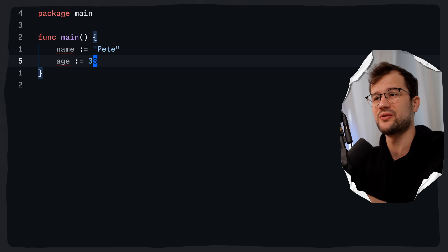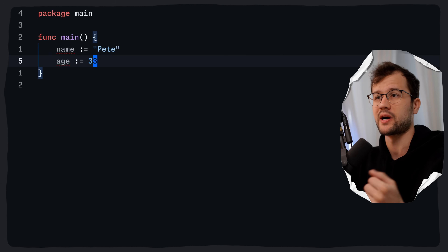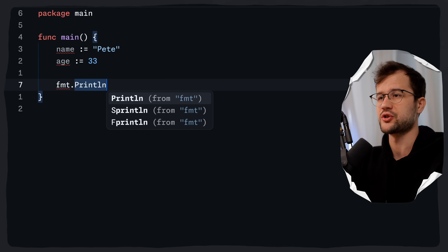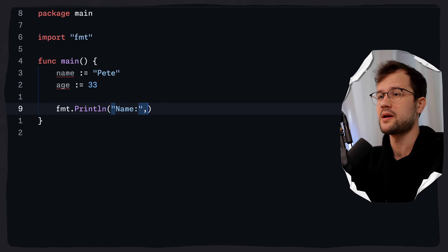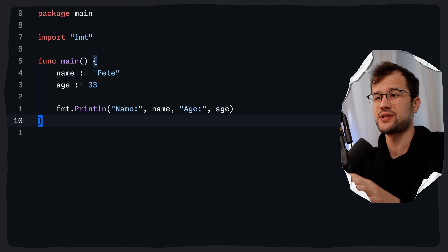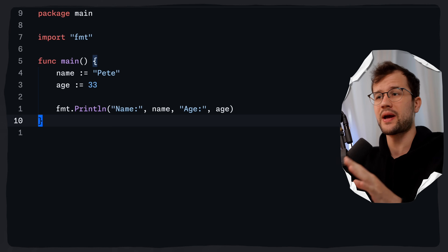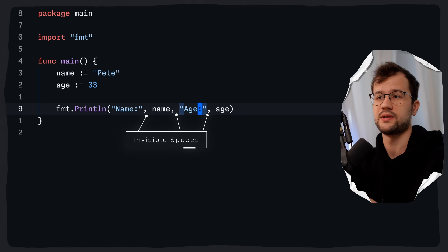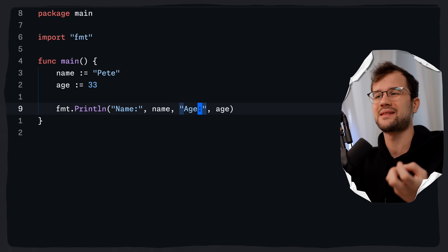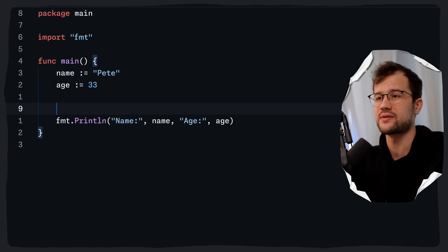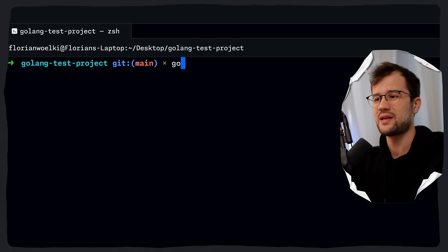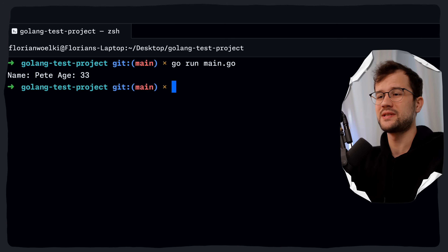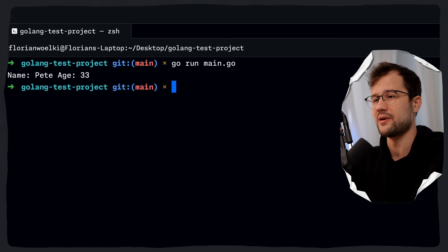There are two ways to print these two variables to the console for debugging purposes. We can use the Println functionality and pass name and age. What you may notice is that we do not have any spaces between the individual parameters in the code, because Println automatically adds a space between the parameters. So in the end we get something like 'name Pete age 33', which we can validate by running go run main.go.